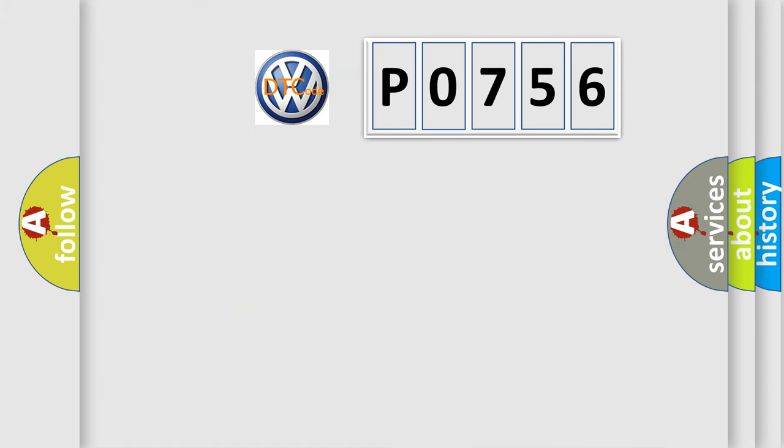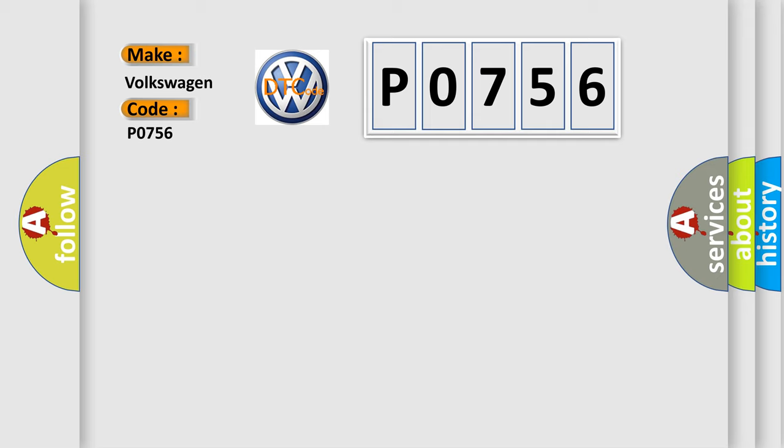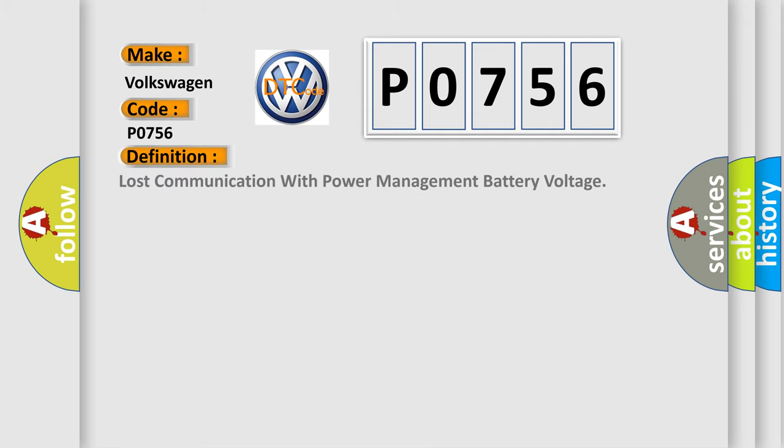So, what does the diagnostic trouble code P0756 interpret specifically? Volkswagen car manufacturers. The basic definition is lost communication with power management battery voltage.